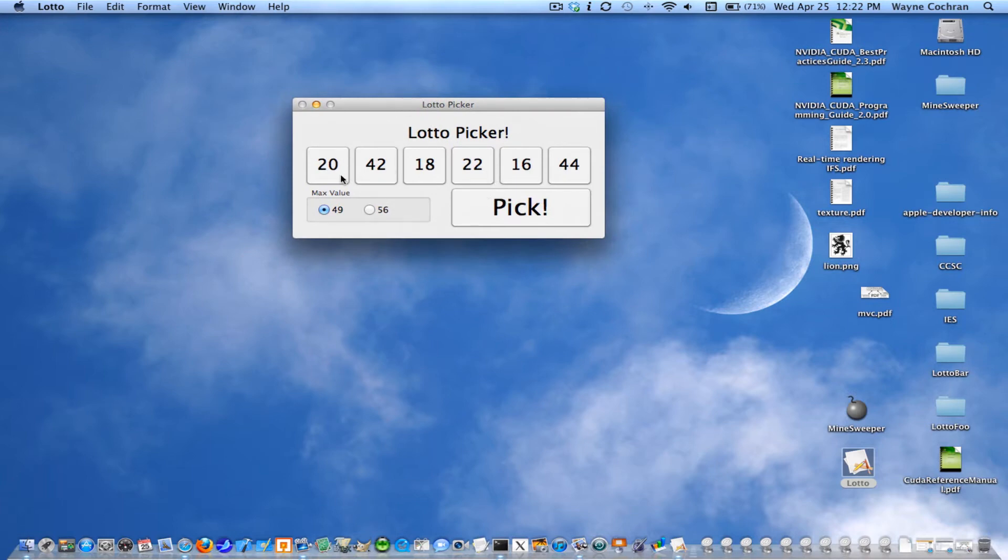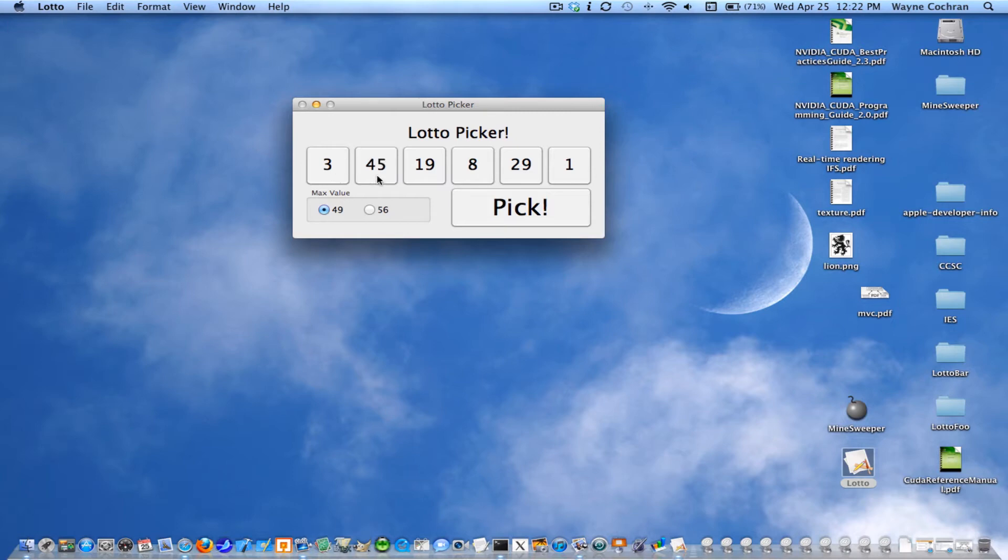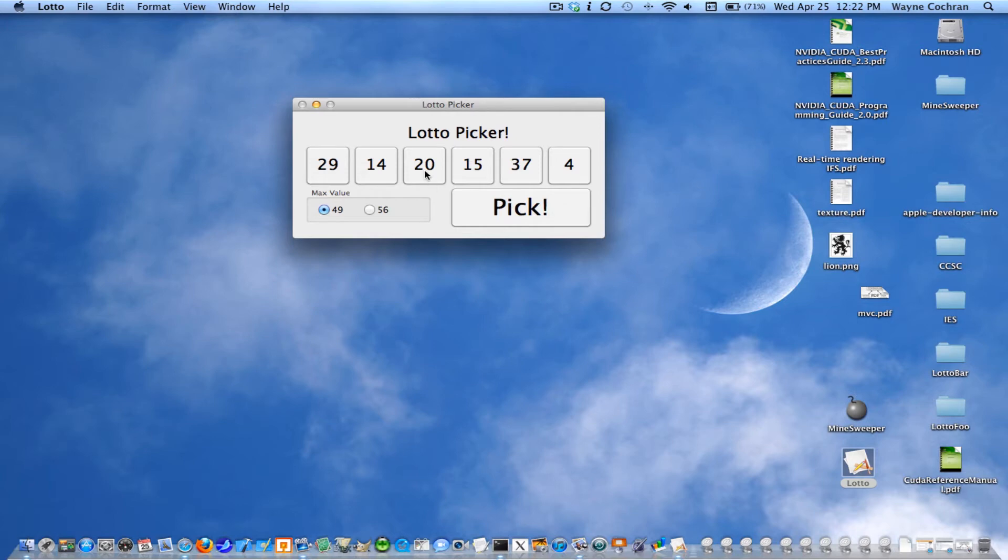A very simple application. Everything is created with stock components. So the idea is you've got six lucky numbers that represent your six ping pong balls that will be selected during the lotto. And if you hit the big pick button, you get six new unique lucky numbers, and you can go win the lottery.